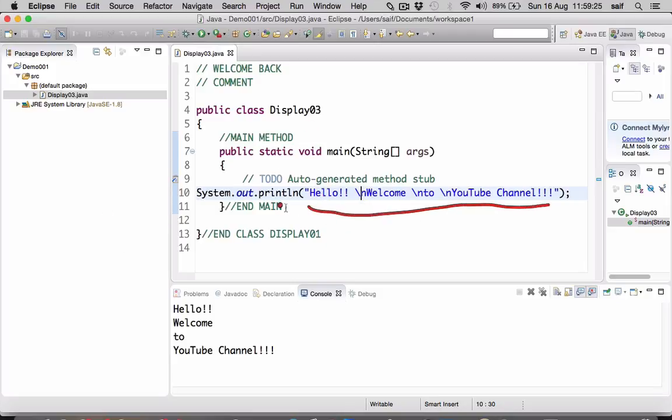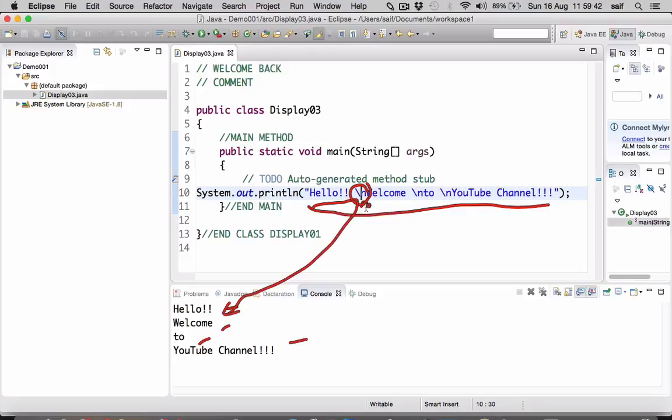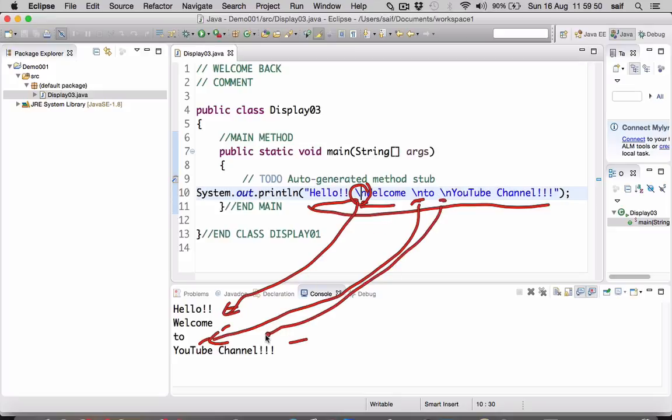So hello is there, after that backslash n, as this command comes it will go into the next line. Welcome is there, again backslash n, it will go into the next line. To, and backslash n, again it will come into the next line.